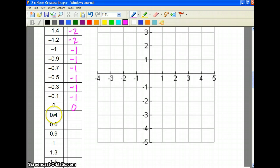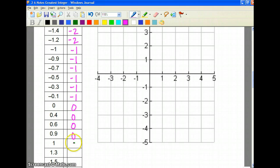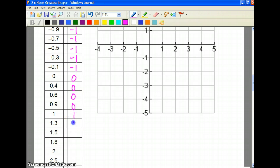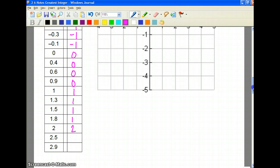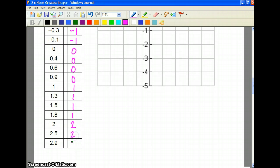What number is to the left of 0.4? That would be 0. 0.6 would be 0. 0.9 would be 0. Then 1 gives us 1. What's to the left of 1.3? 1. And 1.5, 1.8 — all give 1. Then 2 gives 2. You can see that you start to get a lot of the same answers.